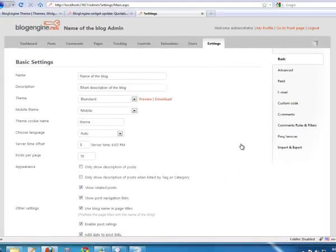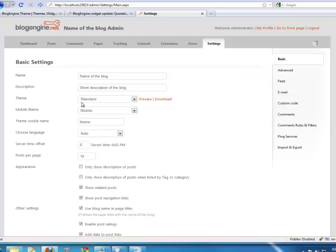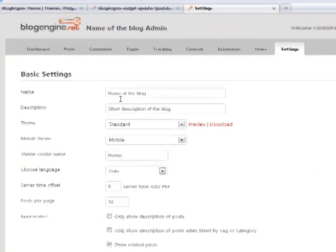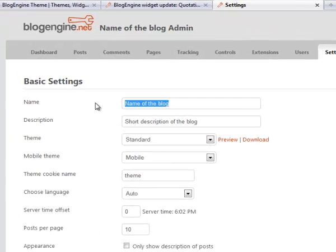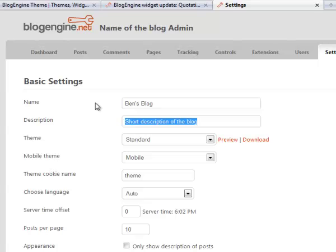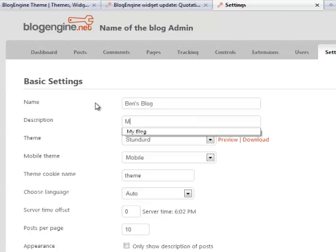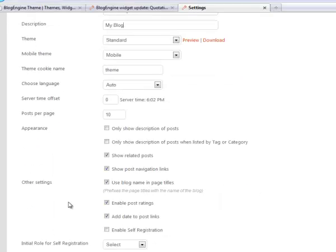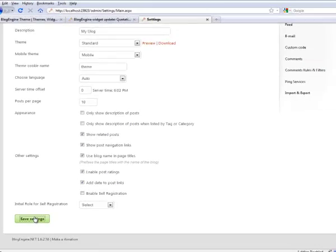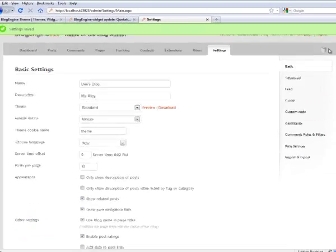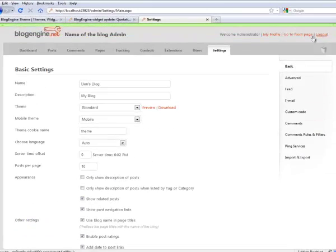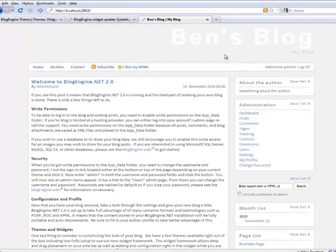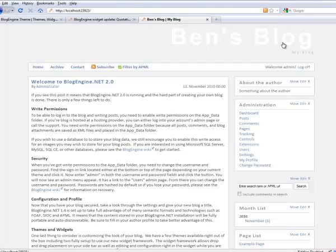We're in the settings area where you can configure things like the name of the blog and description and theme, among other things. So I'll go ahead and change here the name and description. And go ahead and save those settings. And when we go back to the front of the blog, you'll see the name and description is in there. So, success.